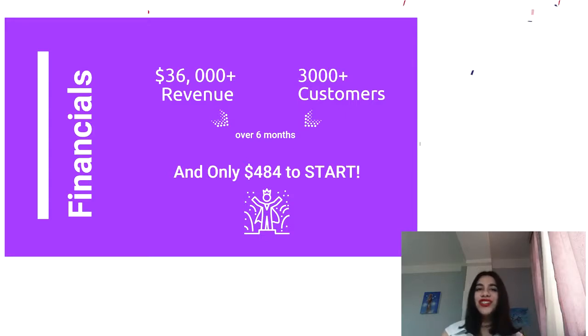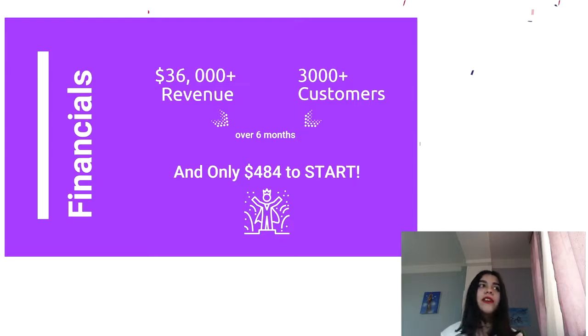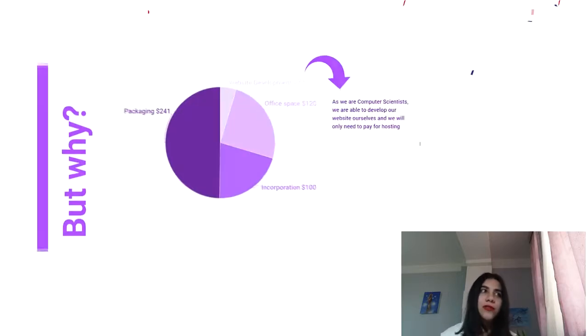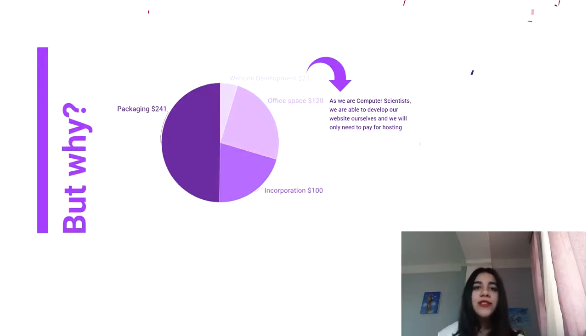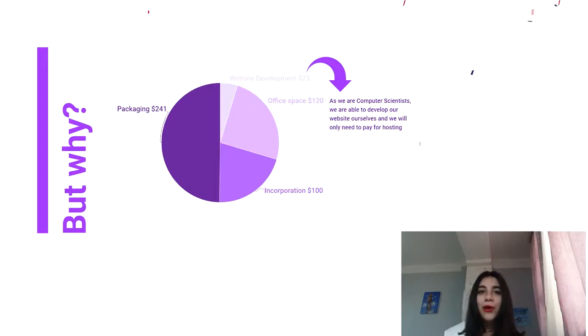However, its initial capital might surprise you. It's only $484. Why so low? Because the website will be built and supported by our own team.